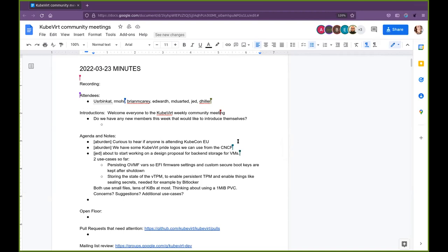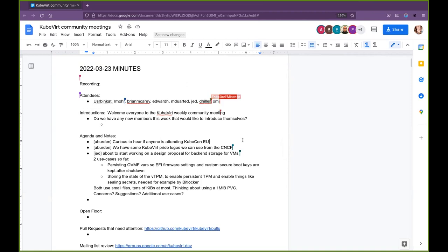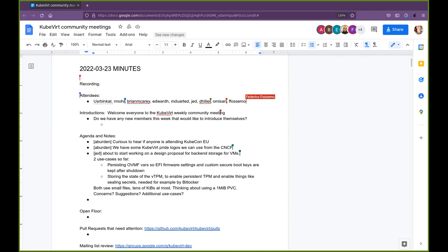Hello. Yeah, I presume these are relevant agenda things. I was just curious. This is a follow-up from my email to KubeVirt dev earlier this week about if people are attending KubeCon in person in Valencia here in mid-May. If you could let me know so I can help coordinate the KubeVirt presence there. That was point one. And point two is I found out today that we've received from the CNCF some KubeVirt pride logos.